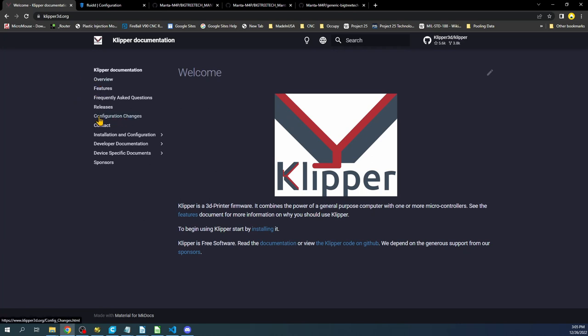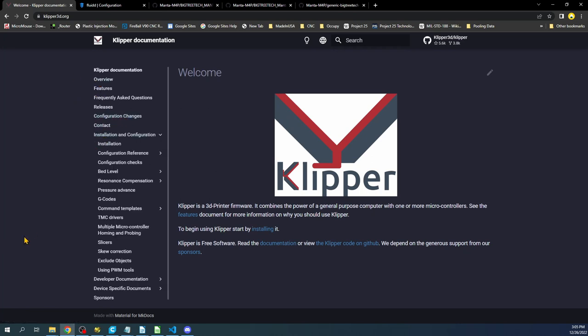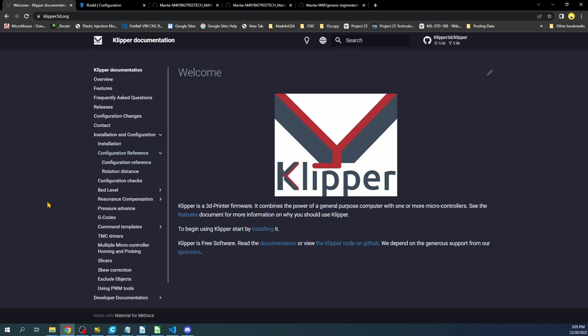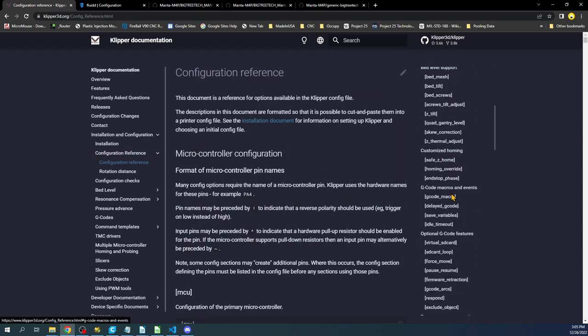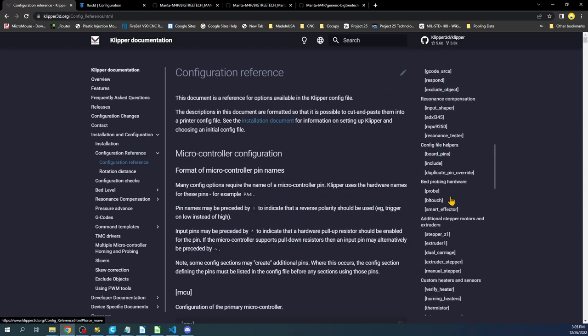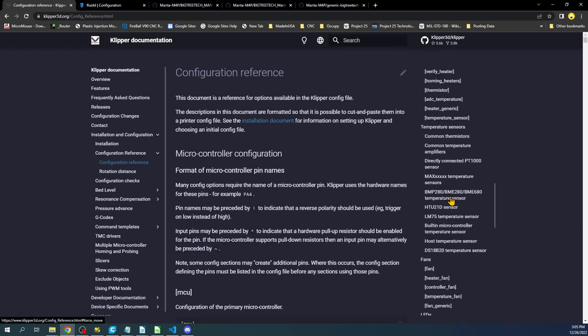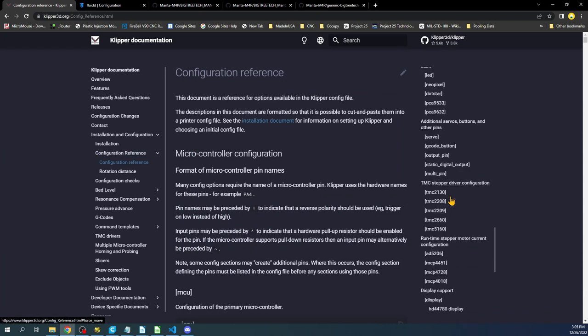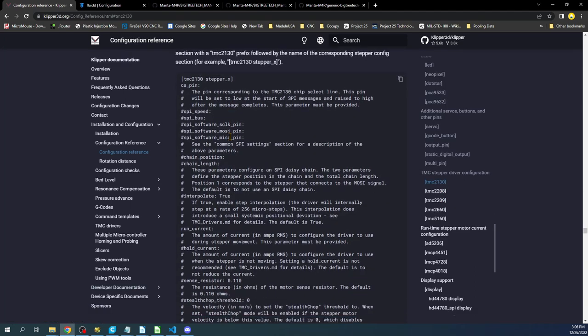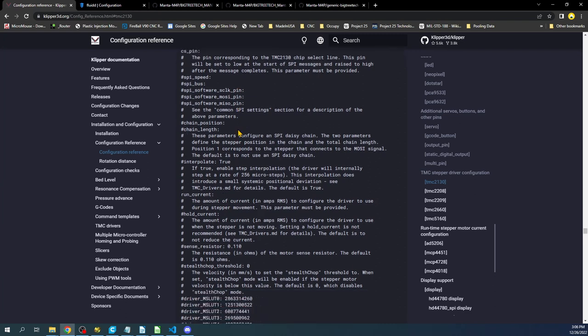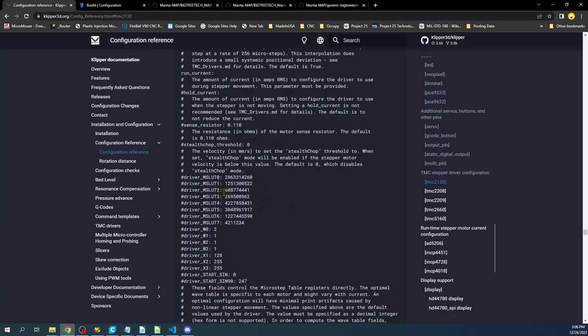So inside Klipper we need to know how to do a configuration. So let's see if we have configuration reference in here and see what we've got. So if we scroll down here hopefully we'll find the TMC2130 and this is the actual configuration that we're going to use in our configuration file.